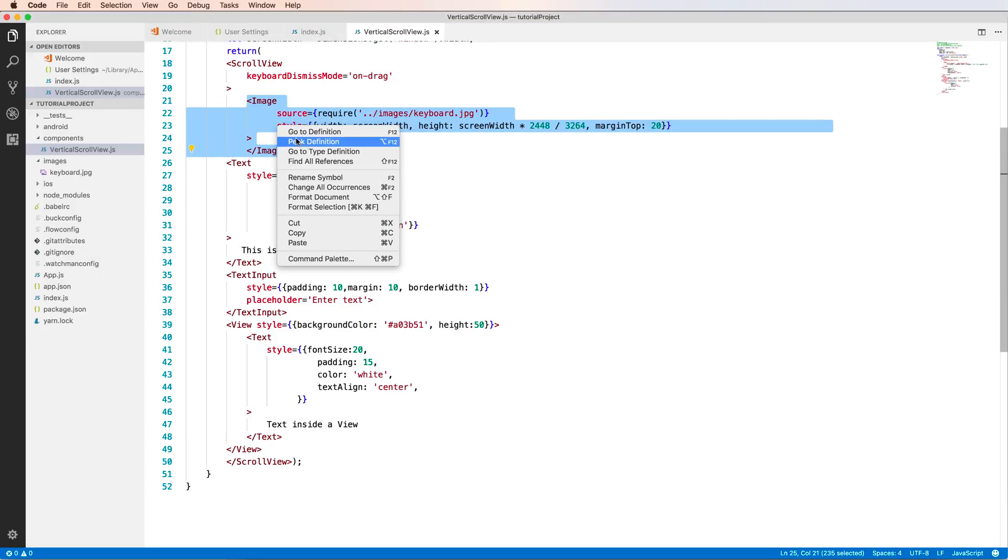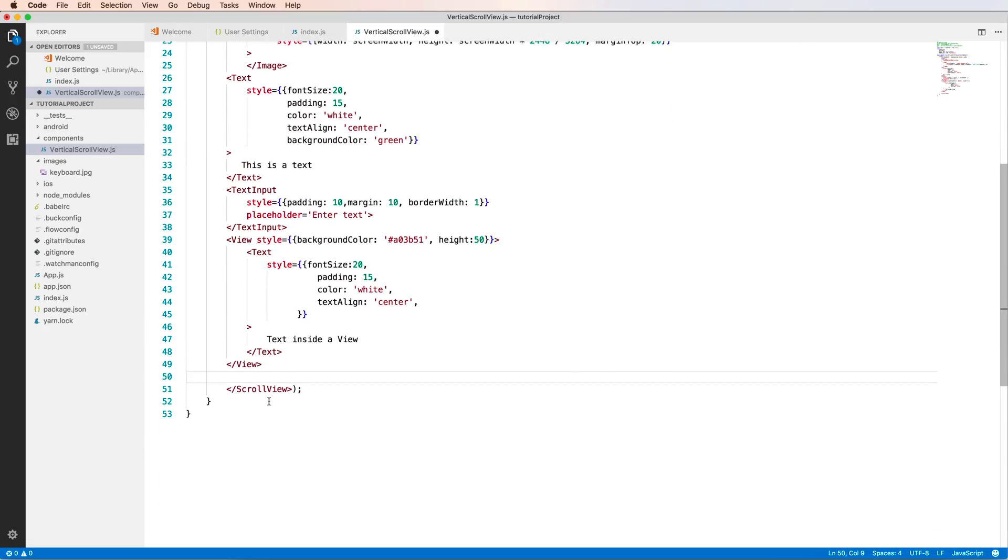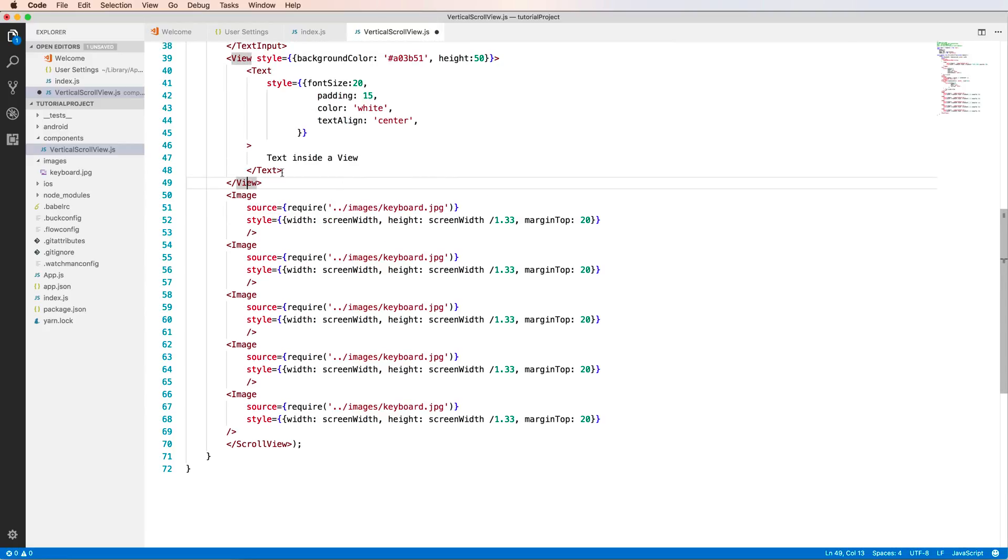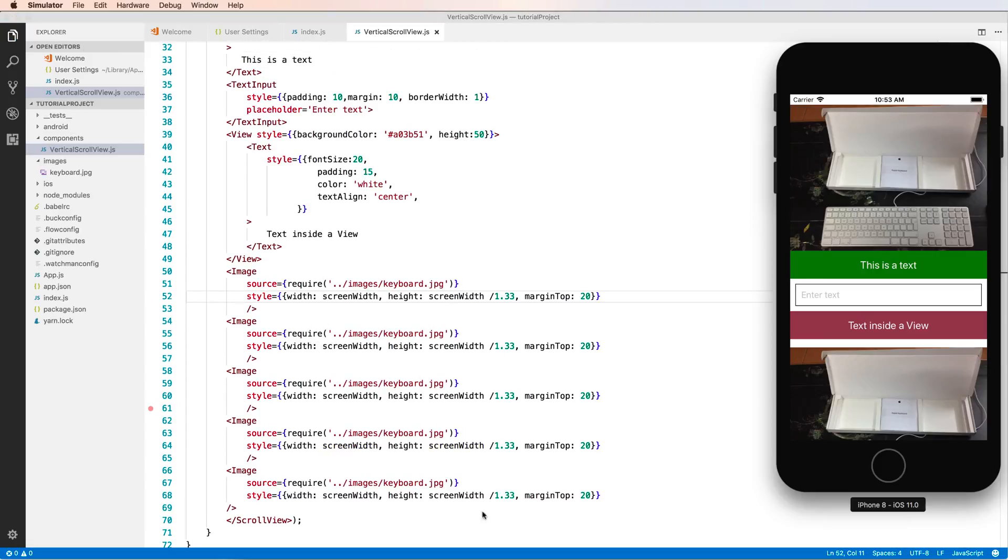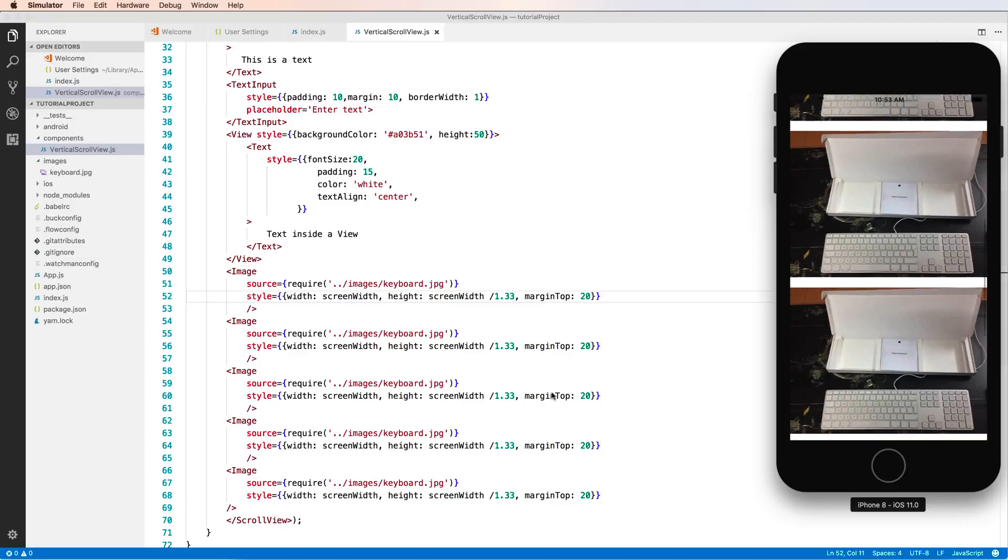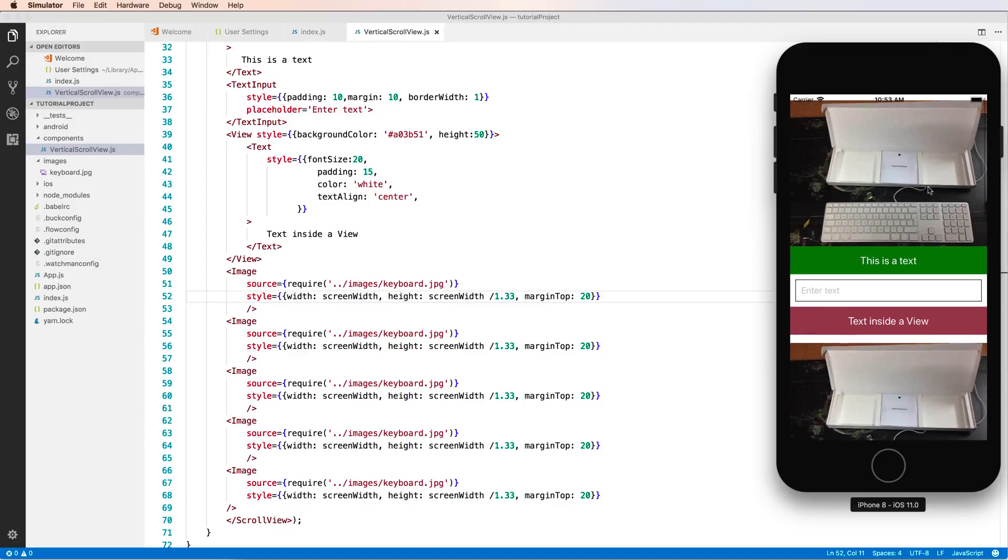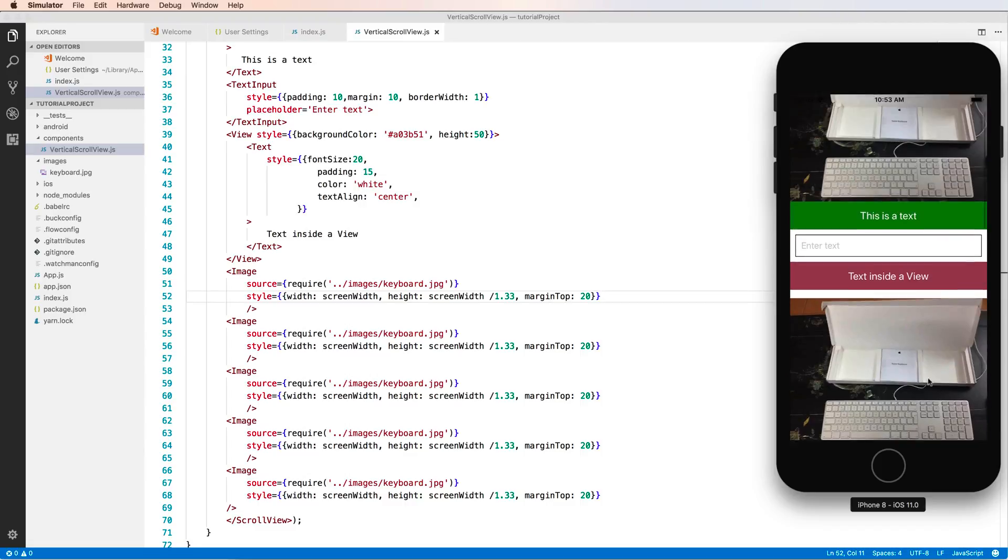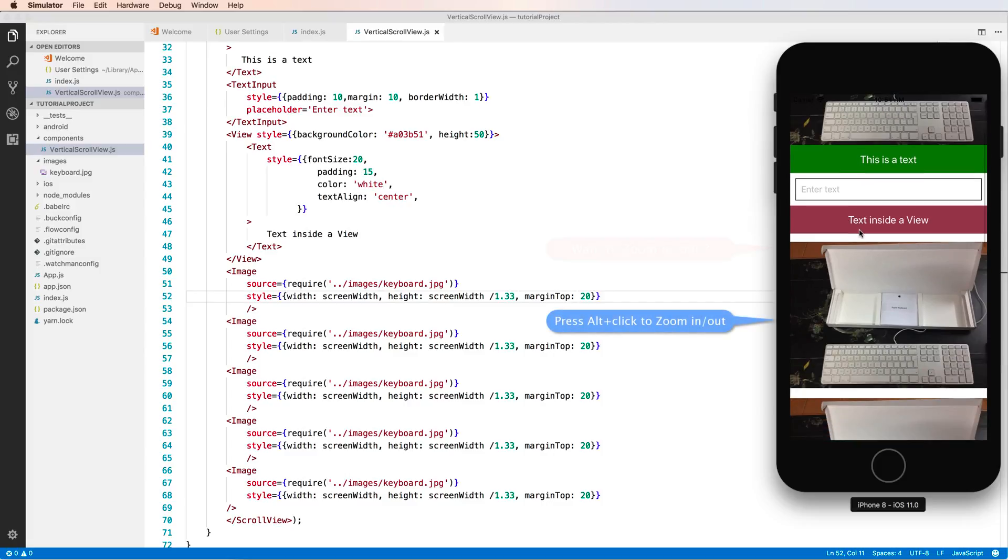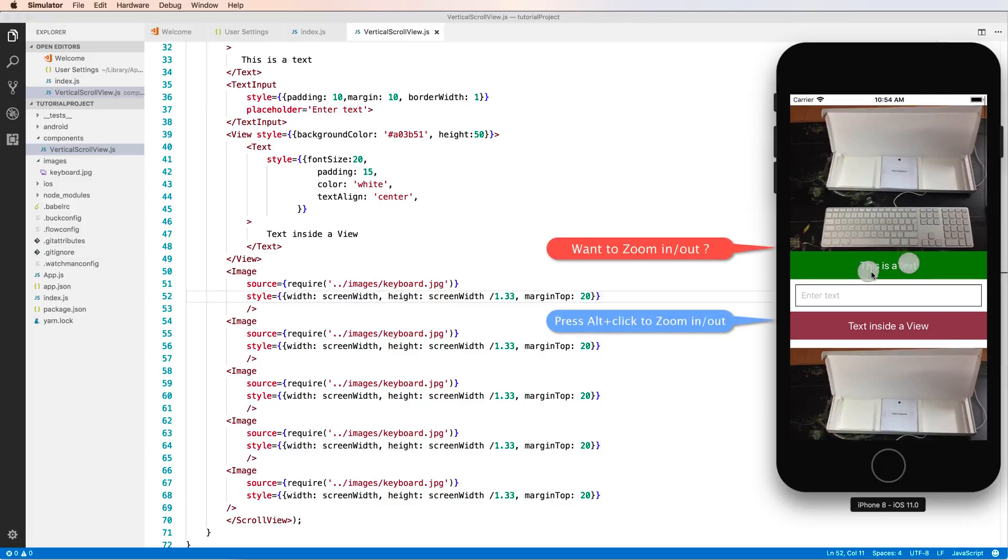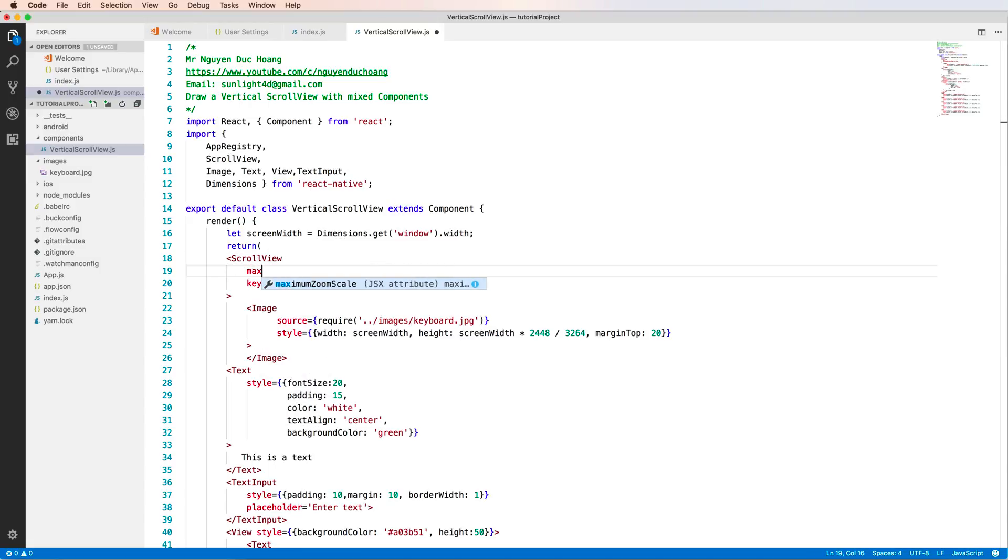You can add multiple images by copying and pasting. Here I have one, two, three, four, five images. These images will display at the bottom, and you can scroll up and down very smoothly. If you want to zoom in and zoom out, you can do that as well.